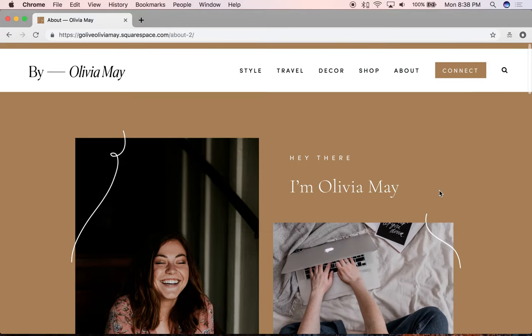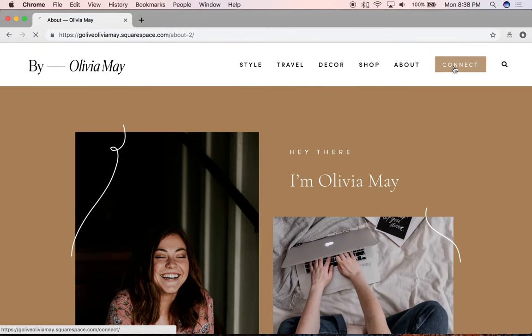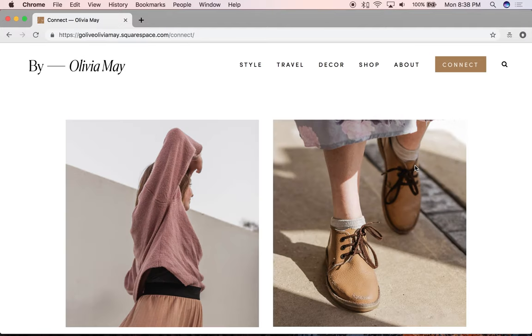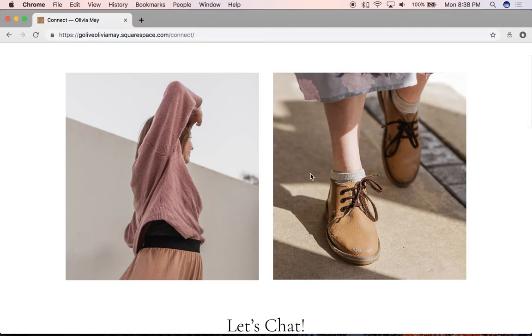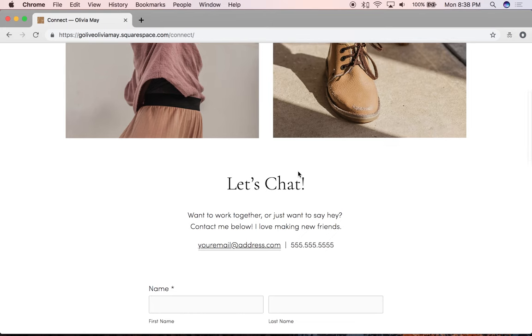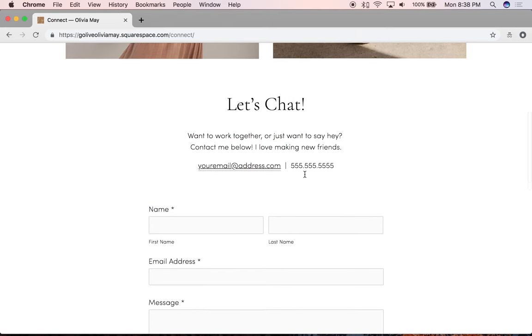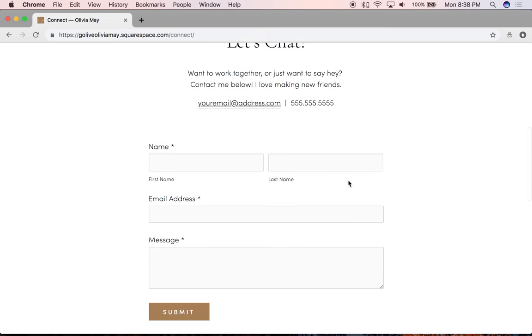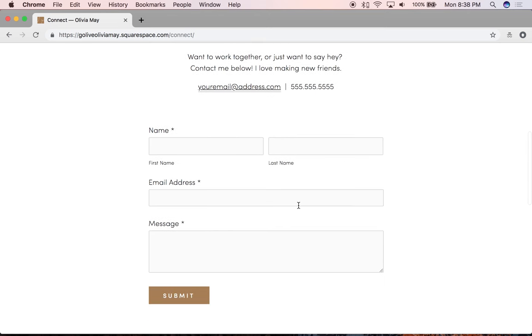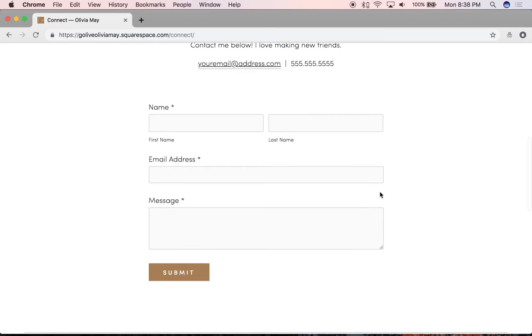If we scroll back up to go to the connect page or this button in the main menu, we have a nice header that shows off two images. This is just an easy contact page that we've designed sleek and simply for this template, so website visitors can quickly and easily contact you to say hello or even to book you for your services.